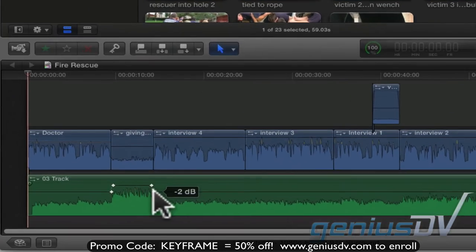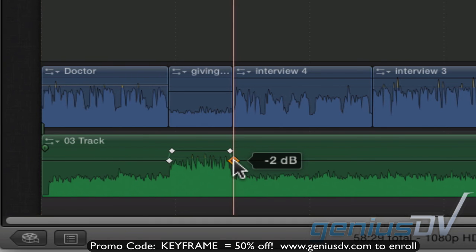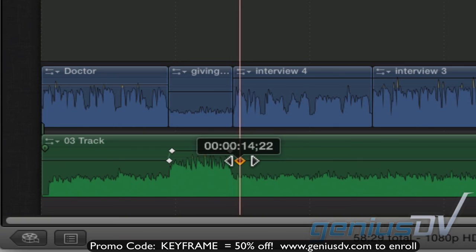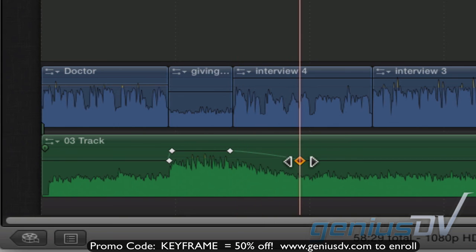One last side note. You can move the key frames created inside the range by just clicking on a key frame and moving it to a new location. You can also delete a key frame by selecting it and pressing the delete key.